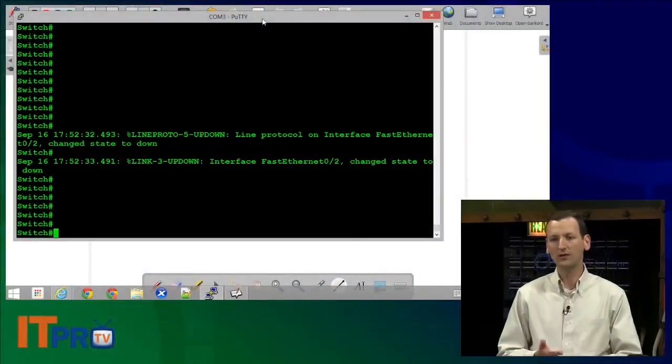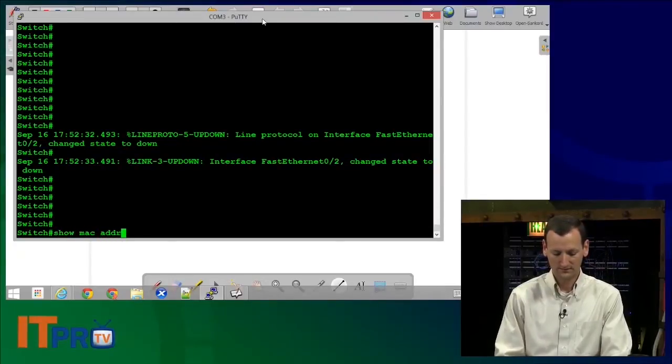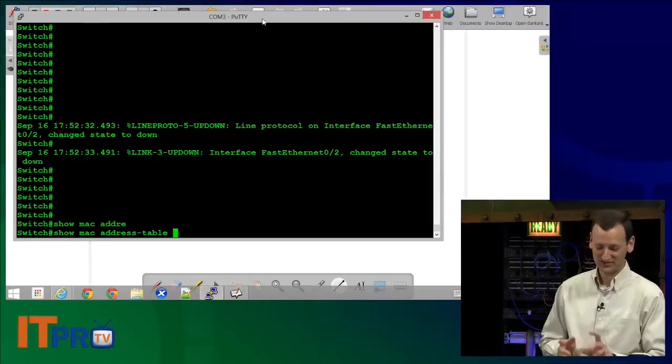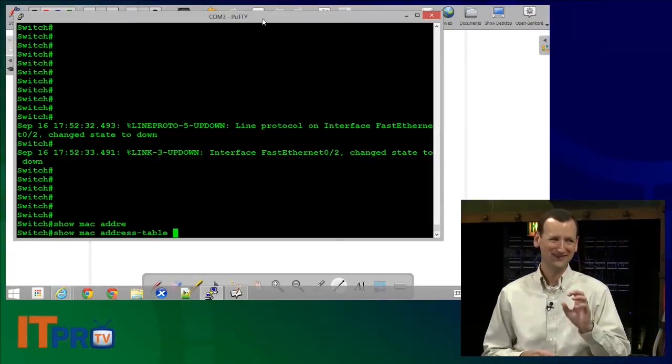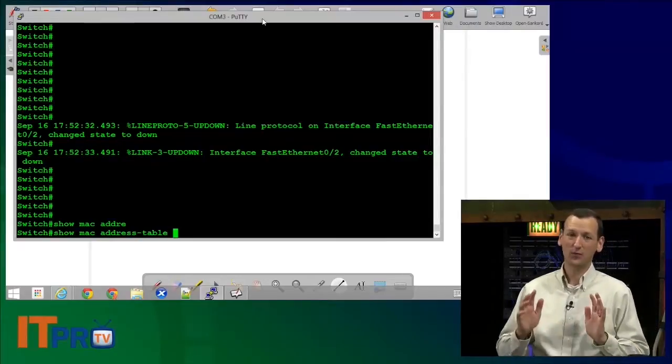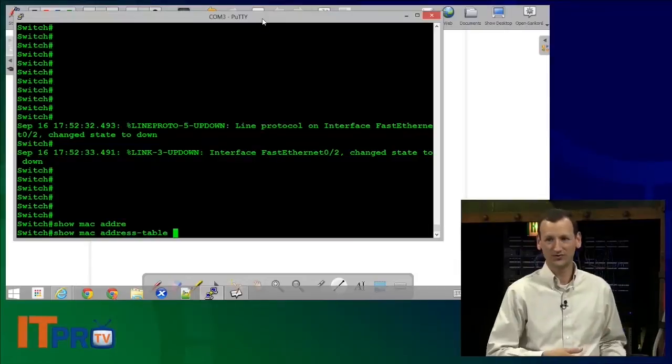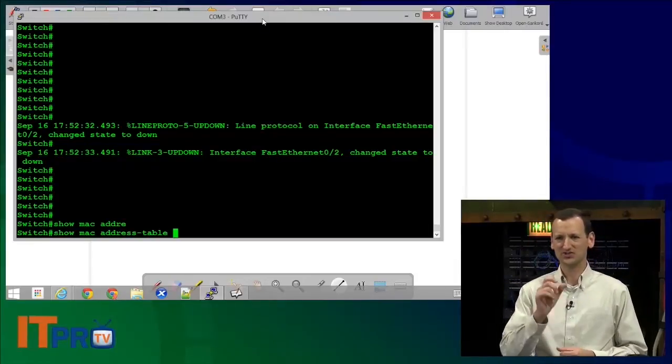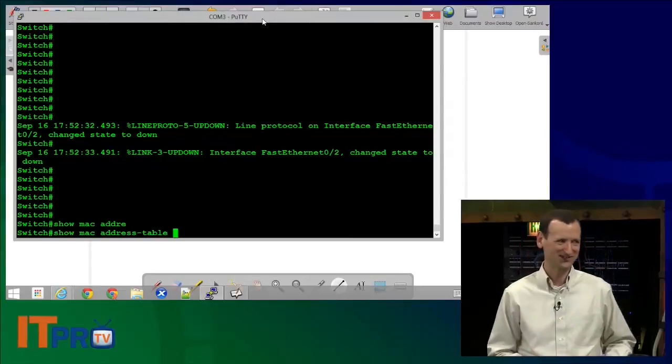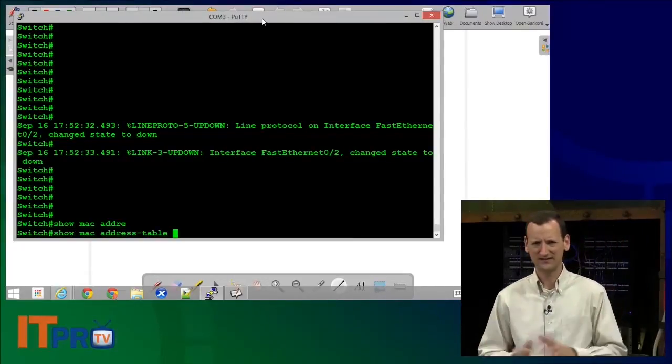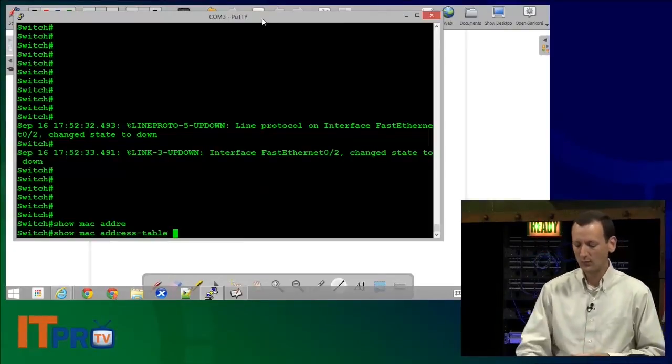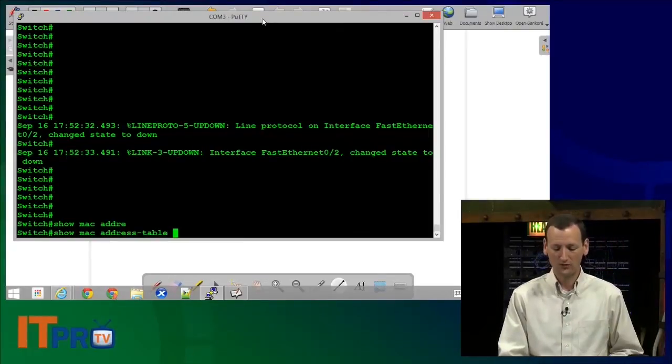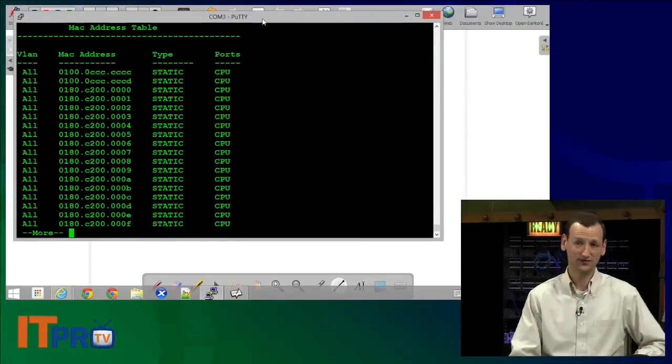What we're looking at right now is just the switch, and I can run show mac address-table. I used tab autocomplete because I got tired of typing. That command works on almost every Cisco switch. There's actually some older Cisco switches where the command is show mac-address-table, a slight variation. But on all the ones made in the last couple of years, it's show mac space address-table. When you run that, it will show what MAC addresses the switch knows and what ports it's learned them on.